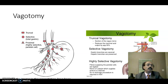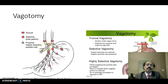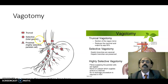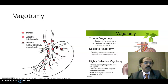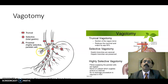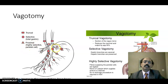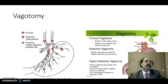Vagotomy is commonly practiced in surgery. In truncal vagotomy, the hepatic branch cannot be protected in anterior truncal vagotomy, and the celiac branch cannot be protected in posterior truncal vagotomy. In selective vagotomy, cutting a little lower protects the hepatic and celiac branches. In highly selective vagotomy, we cut only the branches supplying the parietal cells, which secrete hydrochloric acid and the intrinsic factor for vitamin B12.